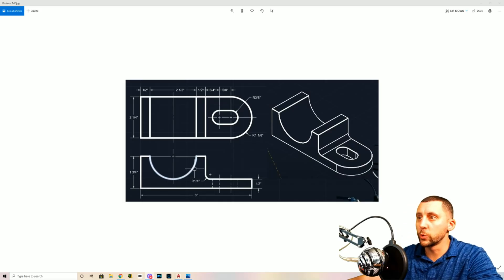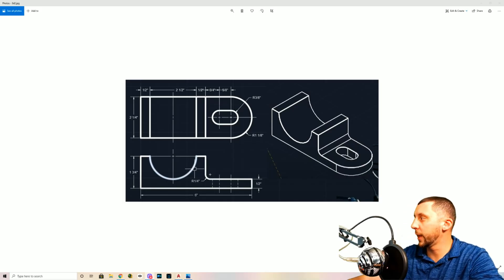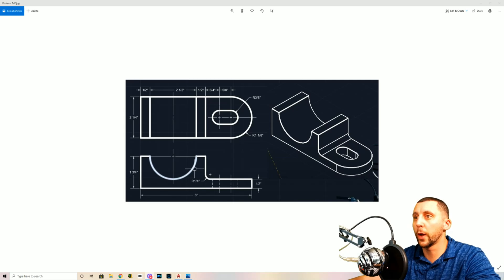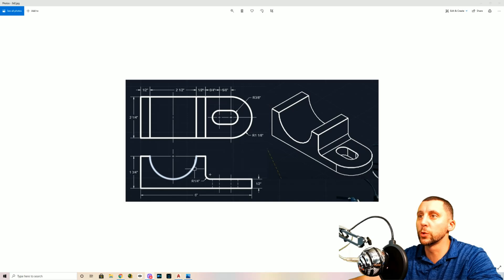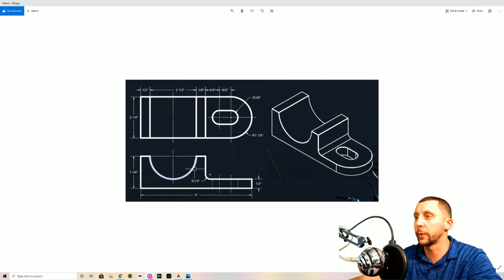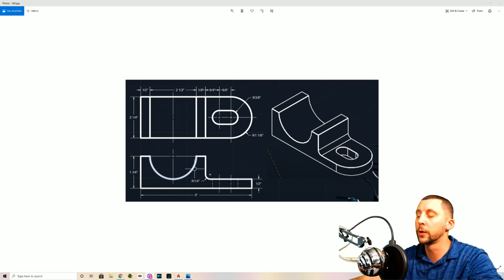Alright ladies and gents, welcome back to another AutoCAD software and web app video. We're going to do both two and one. This is called the 3D2 drawing. We're going to do the orthographic views of the drawing and then talk about the 3D model a little bit. We'll create it in the software but not in the web app, since the web app cannot do 3D work.